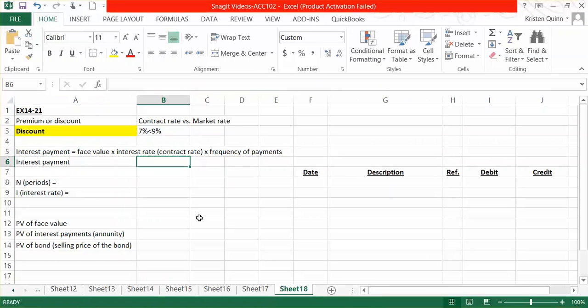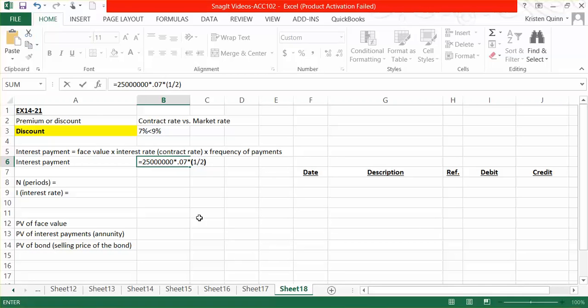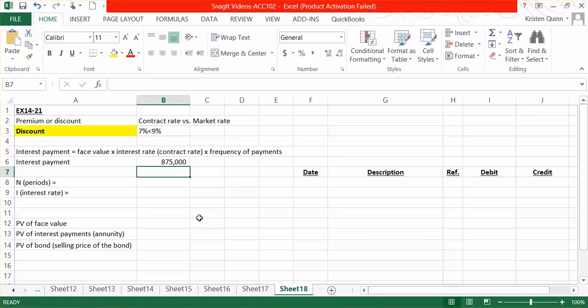So now we'll calculate our interest payment. We'll take the full face value, $25 million, multiply it by our contract rate of interest, and then multiply it by the frequency of payments. We are paying semi-annually, so we have to cut our annual interest rate of 7% in half. So in total, we will be paying $875,000 every six months for the next five years.